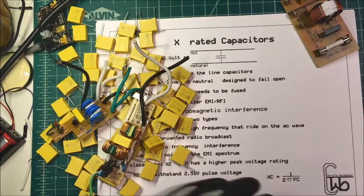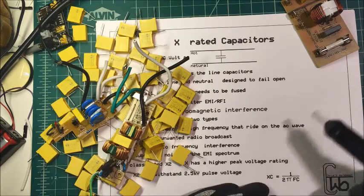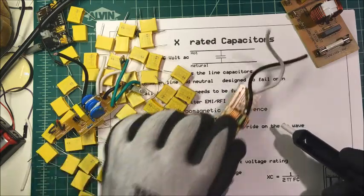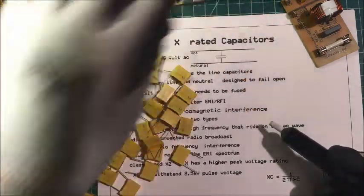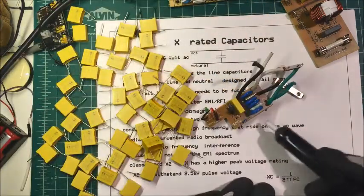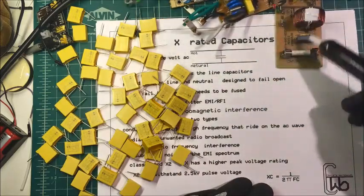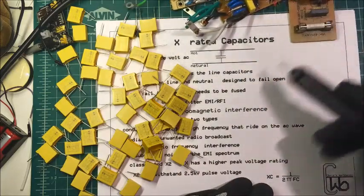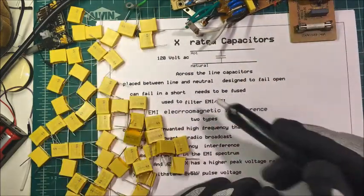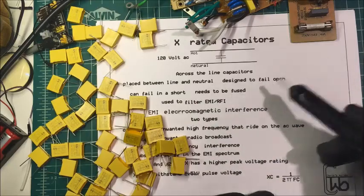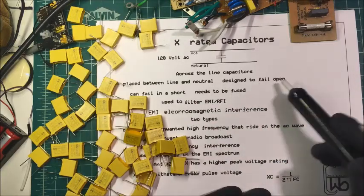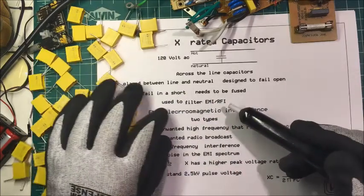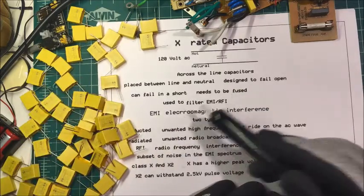Let's talk about X-rated capacitors, across the line capacitors. You find them in these AC line filters like here, and here's another one here, and the one over here. They're placed between the line and the neutral, and they're designed to fail open, but they can fail in a short and they need to be fused.